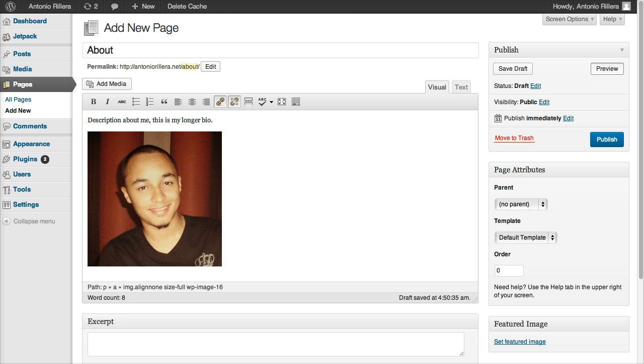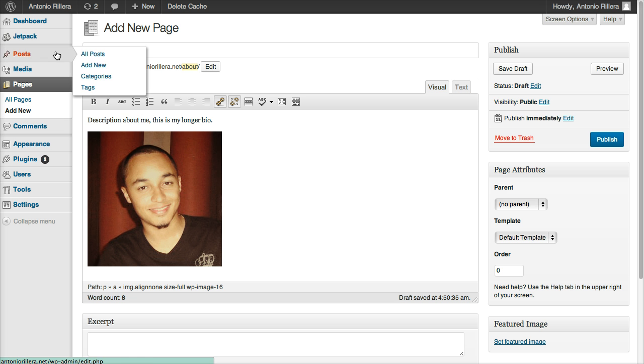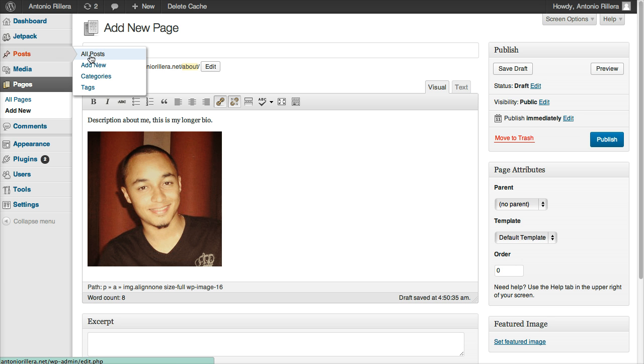If you want to keep adding pages, you can just keep doing the same thing there. If you want to keep adding your artwork or your photography, you can go ahead and keep adding that by adding new posts.